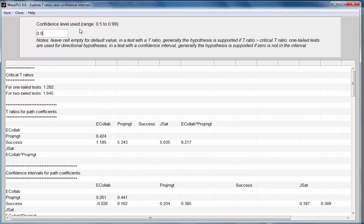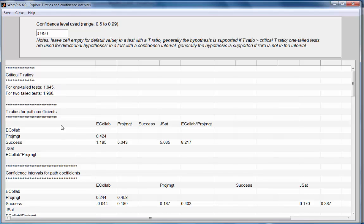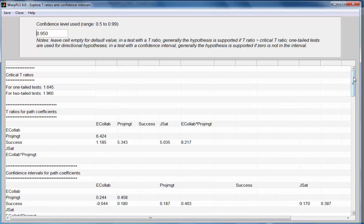Typically, the default is 95% and that's the default of the software that leads to these critical T-Ratios. Then I get T-Ratios for path coefficients, all the path coefficients in the model, including path coefficients associated with moderating effects.